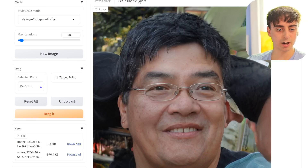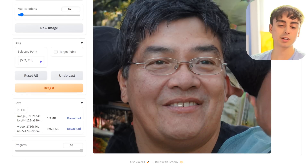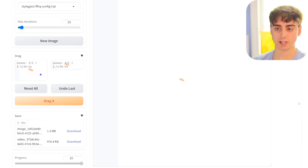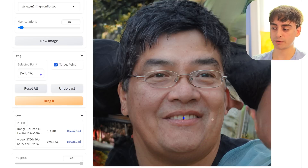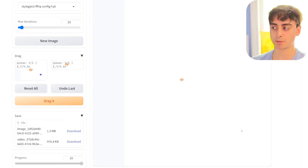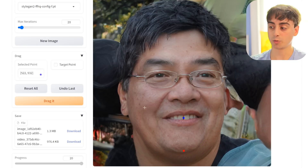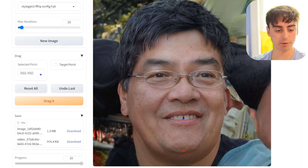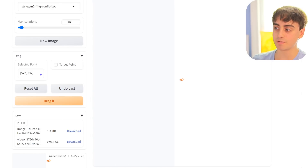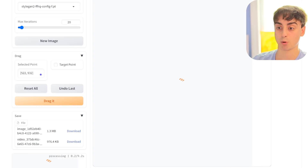I then go to Set Up Handle Points, and the first point I'm going to click is the initial spot — right on his mouth. It has to reload everything to set that point. There it is: a blue point right on his mouth. I want to drag his mouth downwards, so I'm going to click on his chin, and that sets up the point that it's going to be dragged to. Once that's all set up, we have our blue point and our red point. We click the Drag It button, and now slowly but surely it's going to generate each individual image in 20 steps of the mouth being dragged to that point.